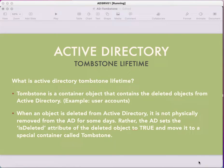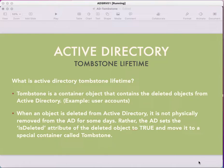Welcome back to my channel. Today we are going to talk about Active Directory Tombstone. Most of the time in interviews we have been asked about Tombstone. So basically, what is Tombstone in Active Directory? Tombstone is a container object that contains the deleted objects from Active Directory.